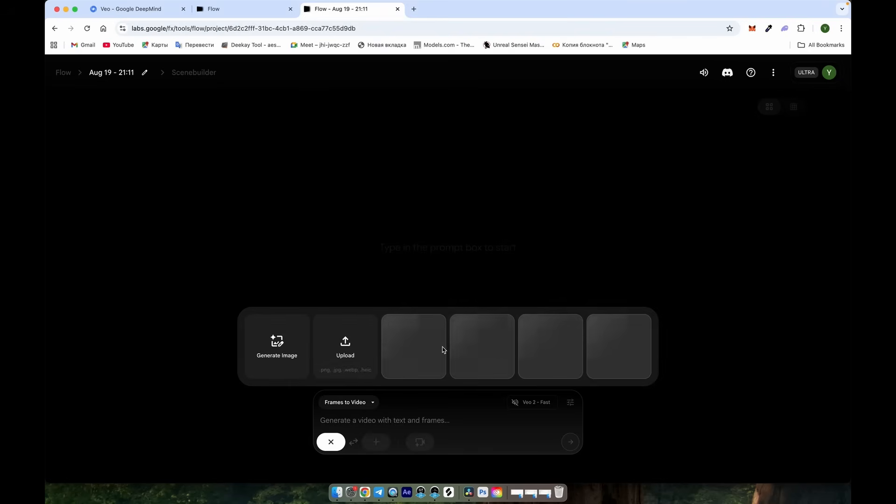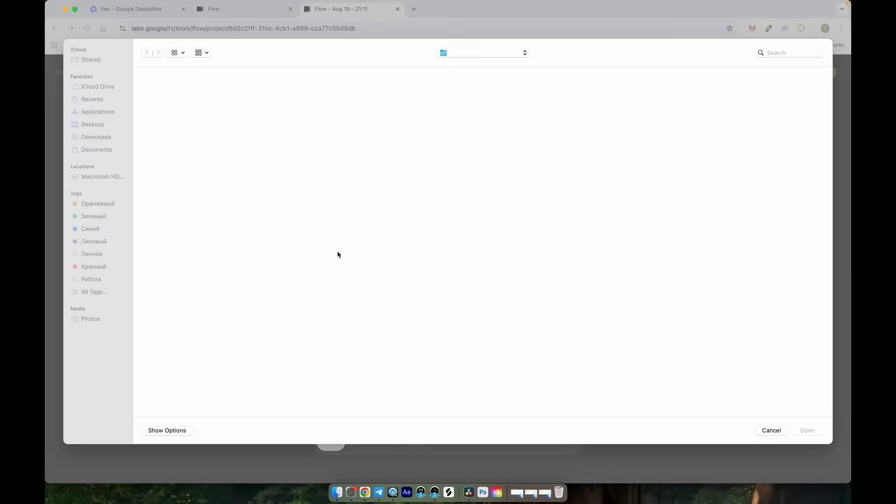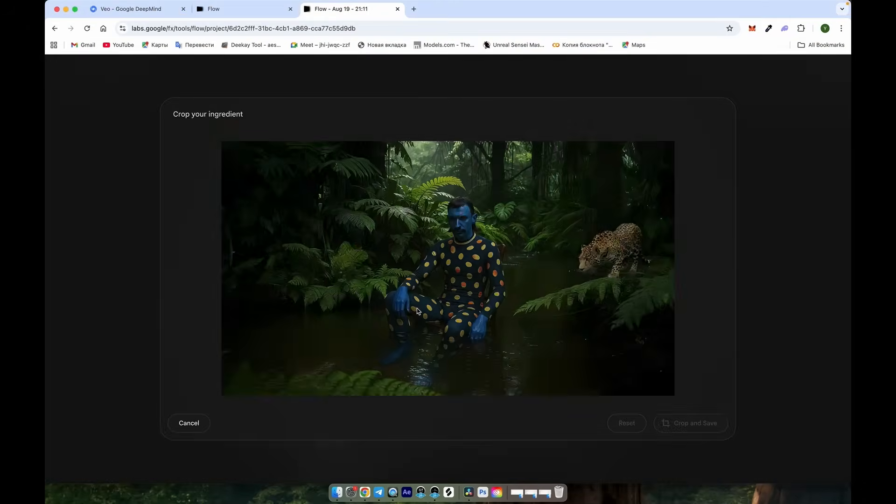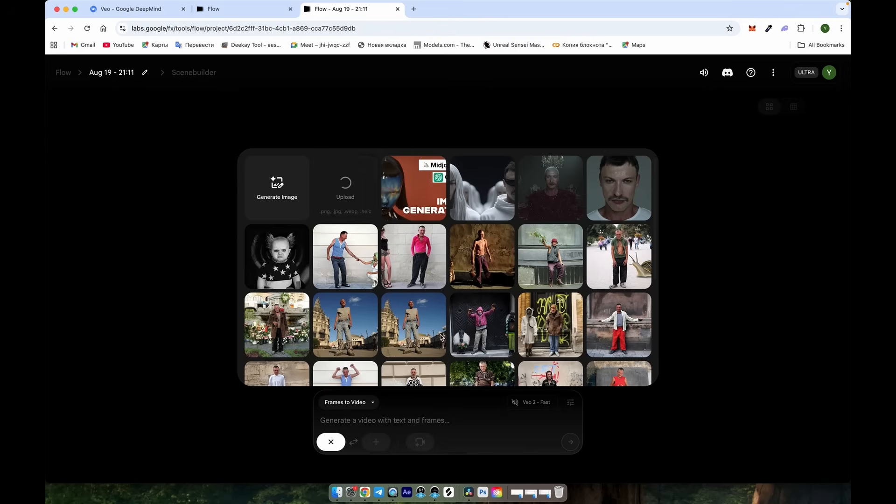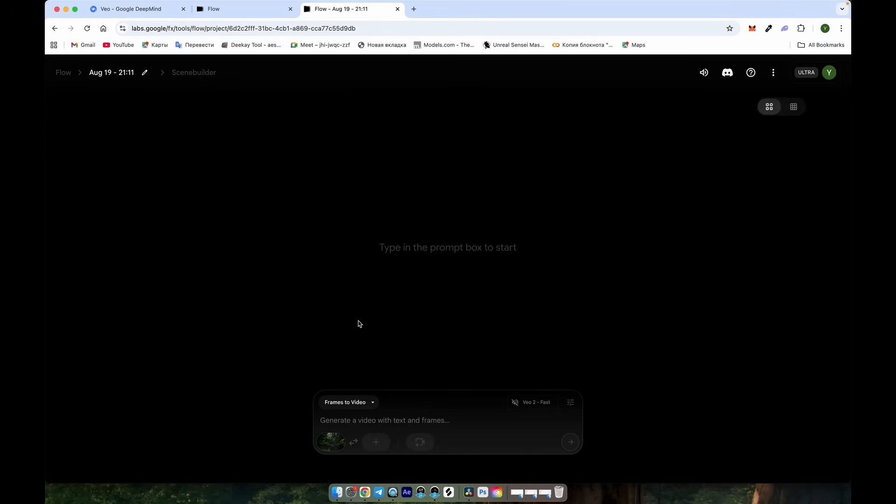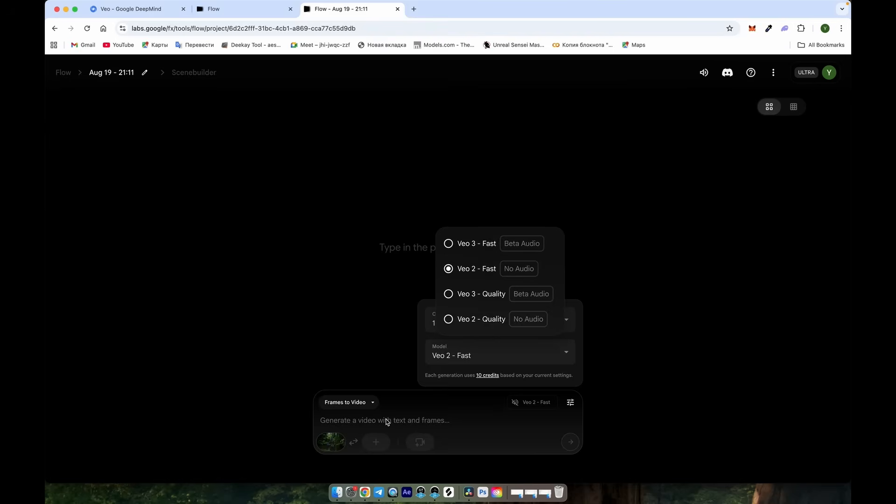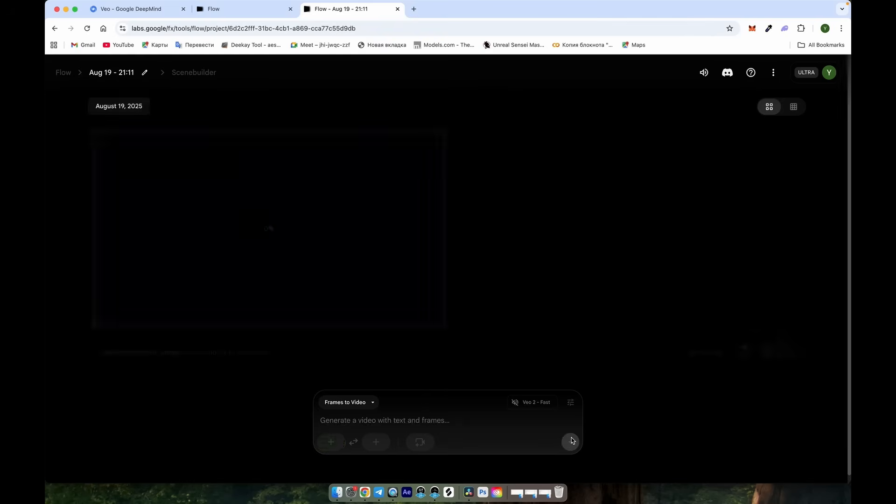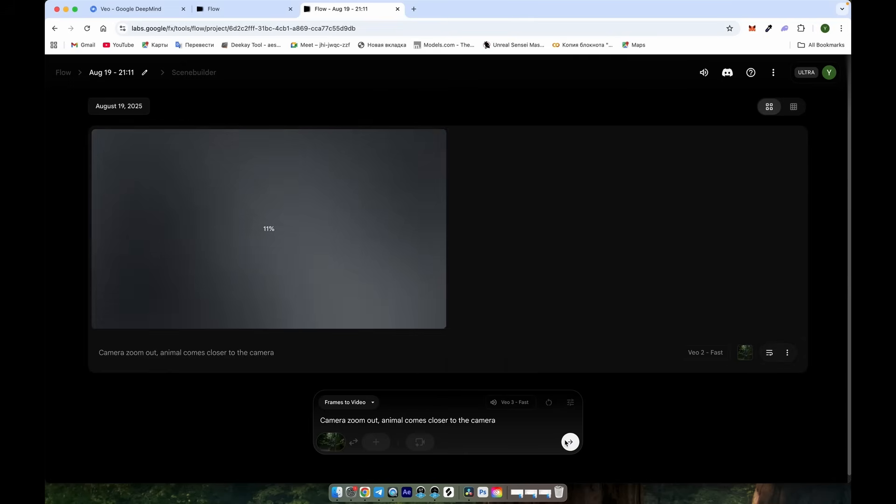Now let's add our image. Click the plus icon, then Upload, and choose the image we created earlier. After that, click Crop and Save. I usually work with Veo2, since it has an amazing feature that blends two images, and it's much cheaper and faster than VO3. Let's type a simple prompt, like camera zoom out, and some movement for the animal. We'll try both Veo2 and Veo3 and compare.